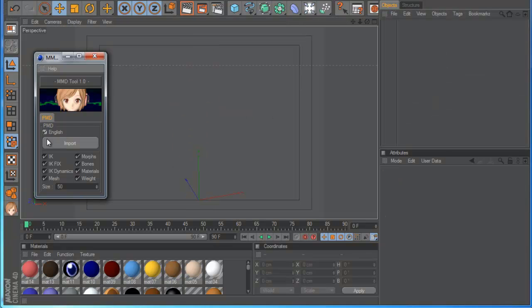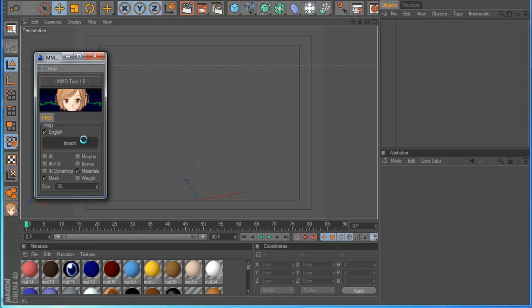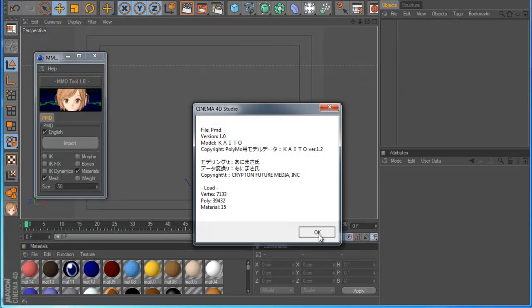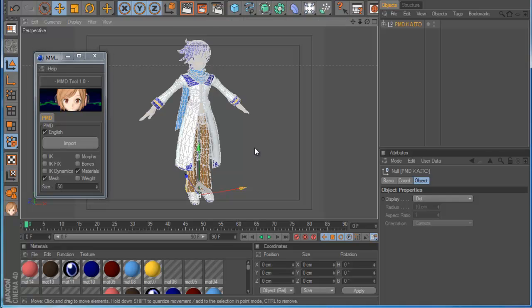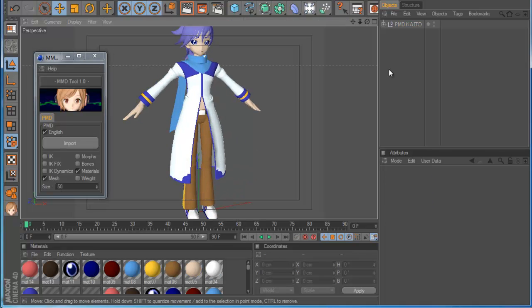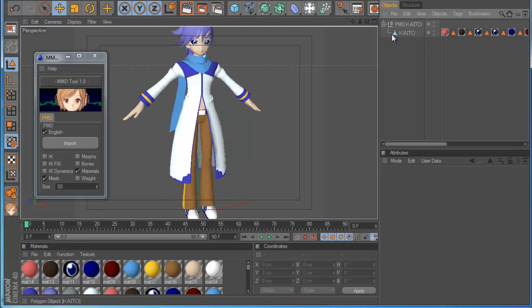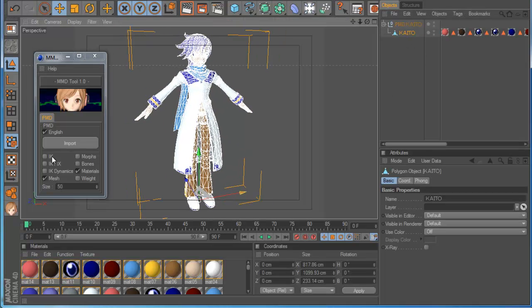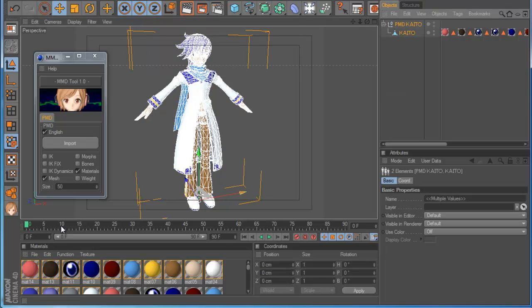There are other ways. Maybe you don't want IK, so you can uncheck this stuff. Maybe for example I want only the mesh. I want the mesh and material. Now if I click, I have only the mesh. I don't have bones, anything, only the mesh. So you can play with these options if you want.